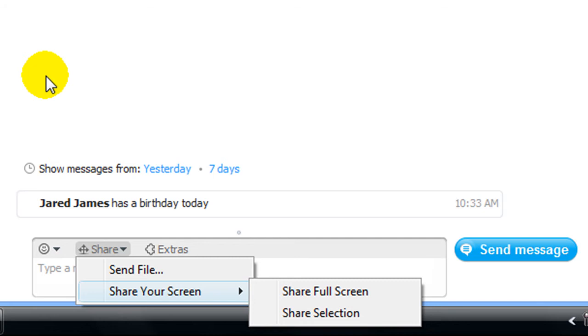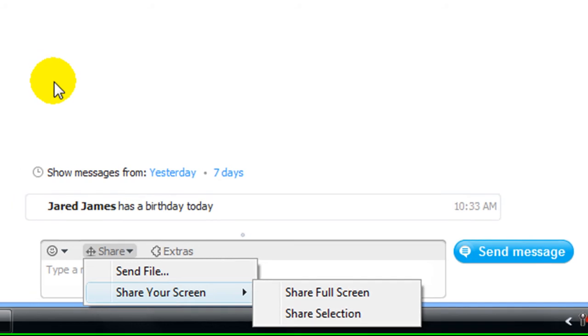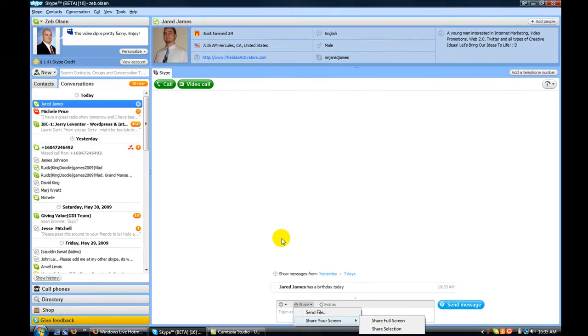It initiates a call with this contact, a Skype call, and it will share your screen. So whoever wants to share the screen needs to initiate the call. That simple, very cool.